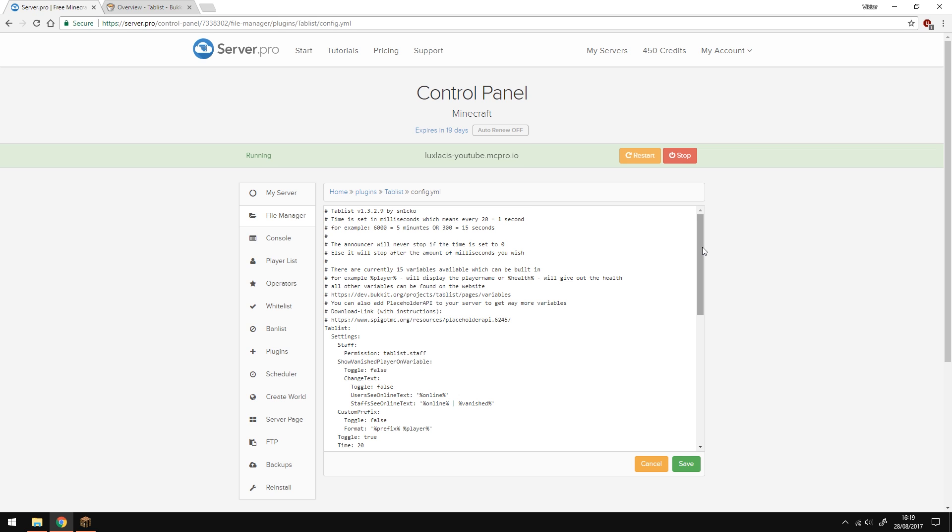But of course, if you want to toggle it on and off, you can always do that. The change text option is when you type in slash list in game. It will show you a list of online players. Of course, the players with the staff permission will be able to see vanished players too. And this can be toggled on or off.